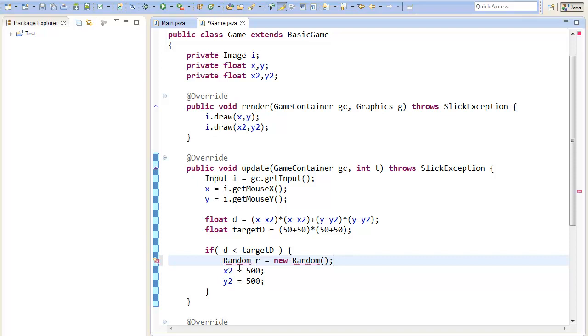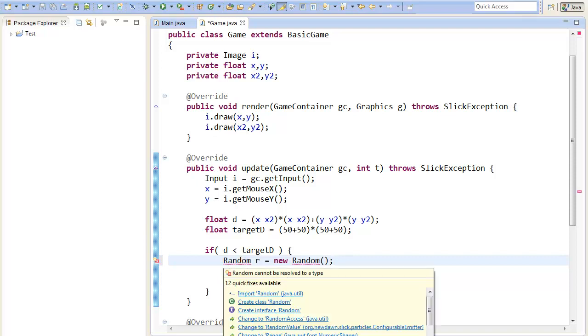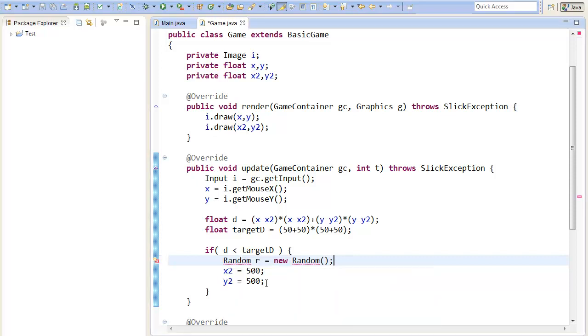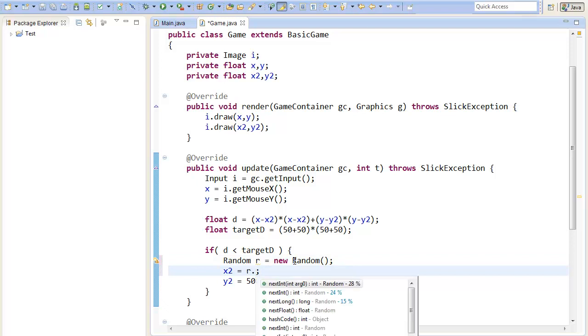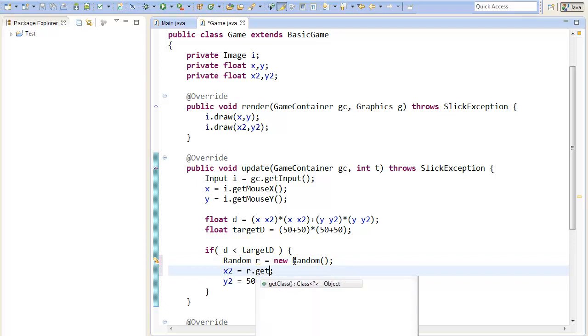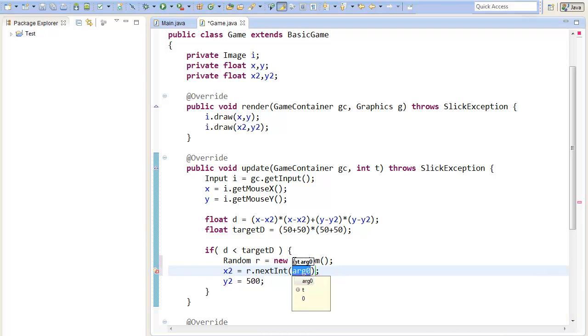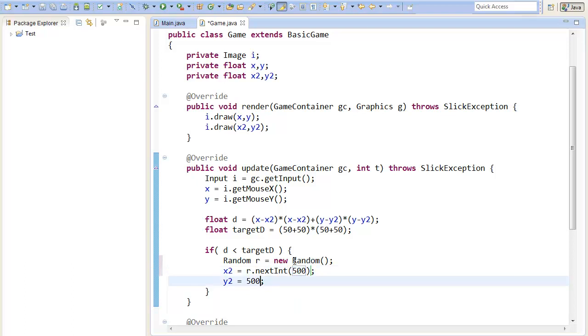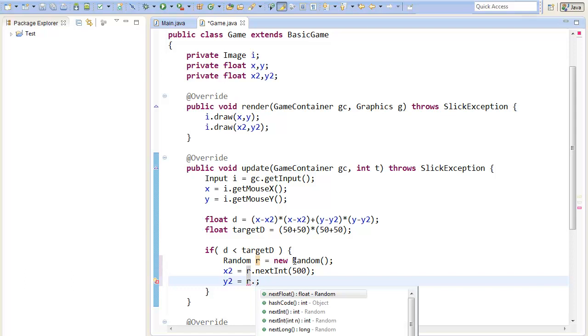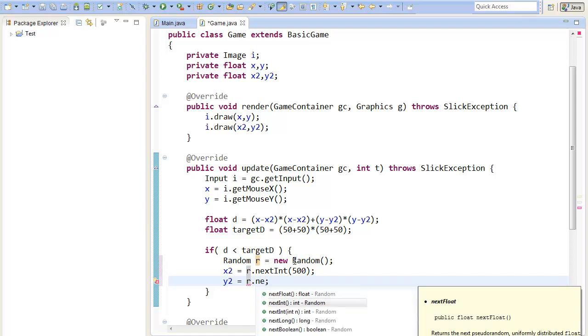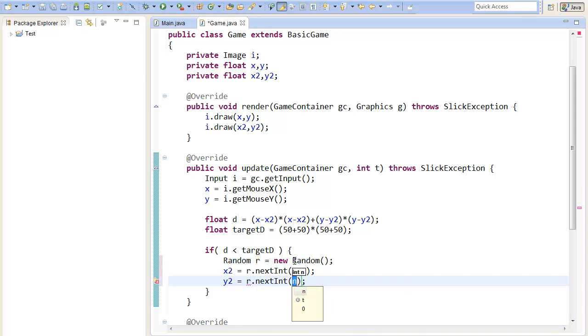So I'll just create a Random here and then I'll just set x2 to random.nextInt I think. Yep. And the x goes from 0 to 500 I think. And the y should go from, and now the y goes to 500 and the x to 700.